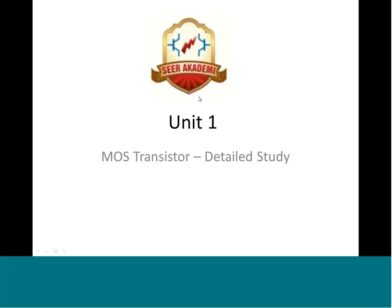Hello everyone, welcome to Advanced Digital Synthesis. This will be the second part of Unit 1, in which we will study in detail about the MOS transistor.